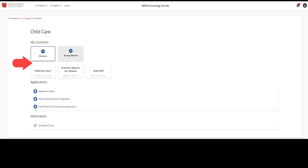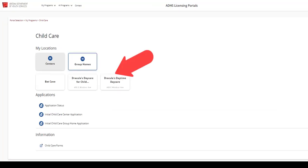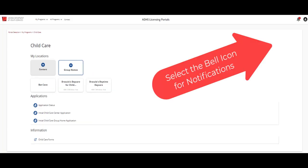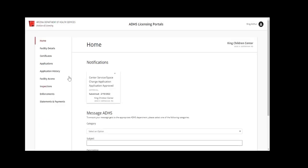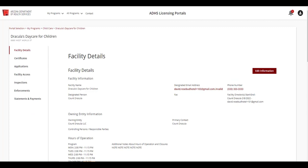Click on the Centers or Group Homes tiles to select the appropriate facility. Select the appropriate facility tile to view the related information. Select the bell icon located on the top right corner for notifications regarding applications and other items. Please note that the tabs on the left may vary based on the specified access users have to the portal.